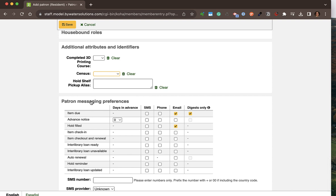Finally, the patron messaging preferences section allows patrons to determine what notices they are going to be sent and in what format. Koha will send notifications via SMS and through email. If your library is using a third-party vendor such as Itiva or Shout Bomb, you will have a phone option which would allow you to send messages via phone.